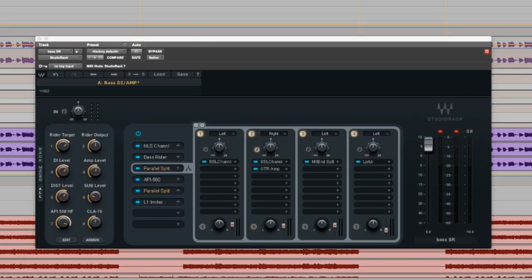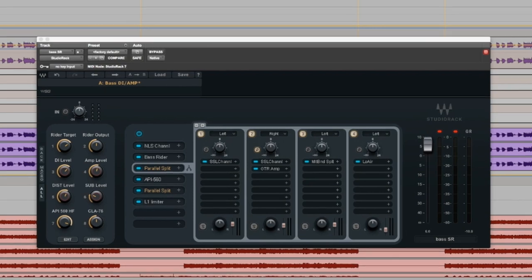Hi, my name is Chris Baseford. I'm a recording engineer, producer, and mixer based in Los Angeles. Today I'm going to show you a plugin called Studio Rack. I'm going to walk you through how I use Studio Rack on bass. It's a pretty neat thing that I think you'll be able to apply to a bunch of tracks throughout your session.